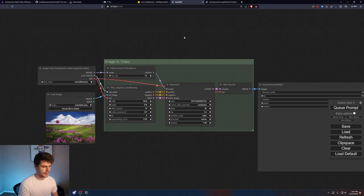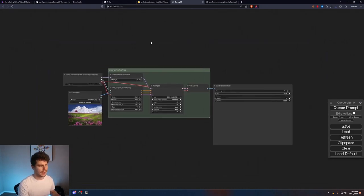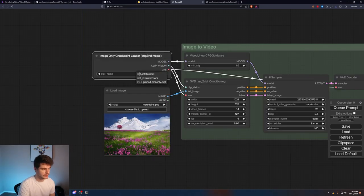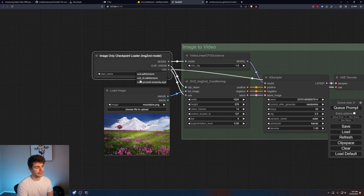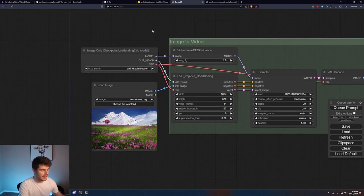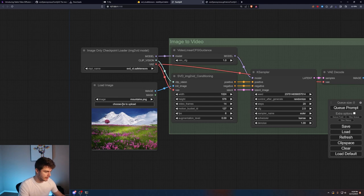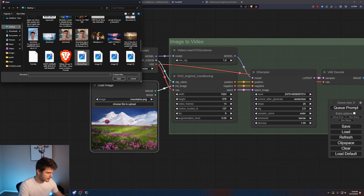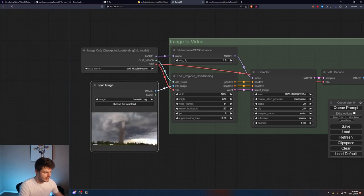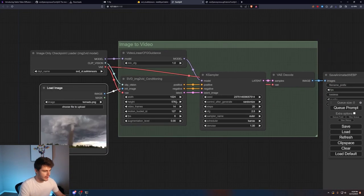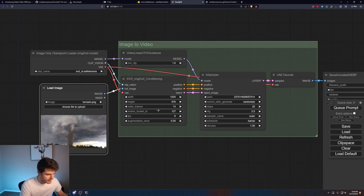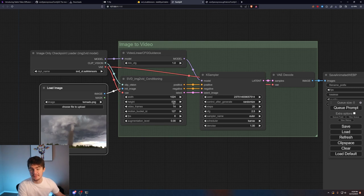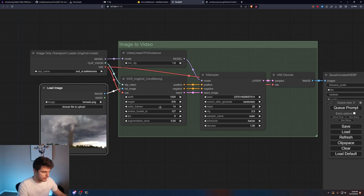Now we're inside our Stable Video Diffusion interface. Make sure you come in here and click on SVD underscore XT Safe tensors. Then you can just come in here and pick your image. I'm going to try a different one for this example. I have this image here of a tornado that I wanted to try. There's some settings here you can play around with. I found that the width and height have to be the same. If they are not it might cause the thing to bug out or crash.